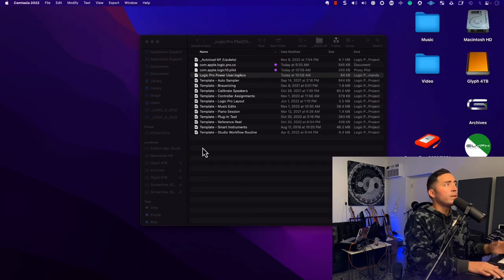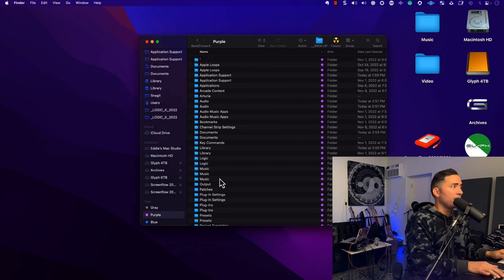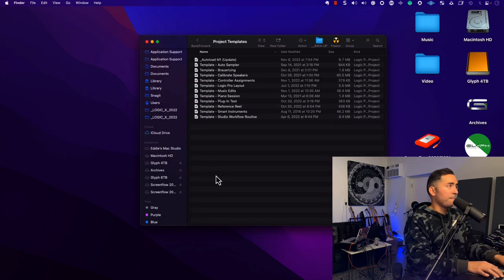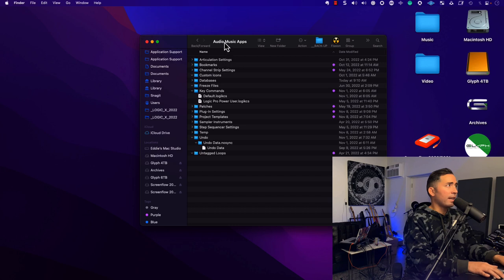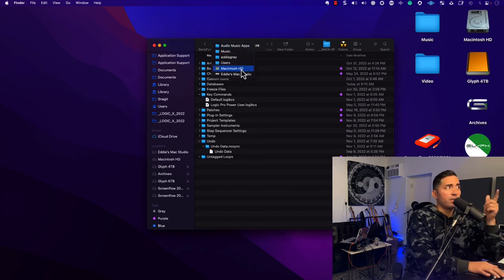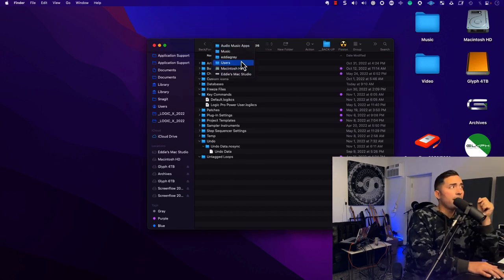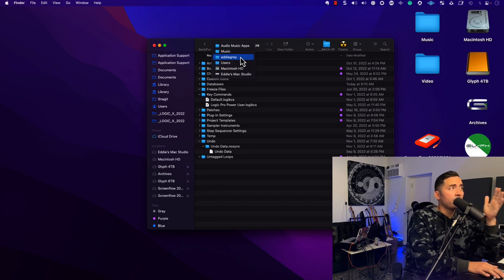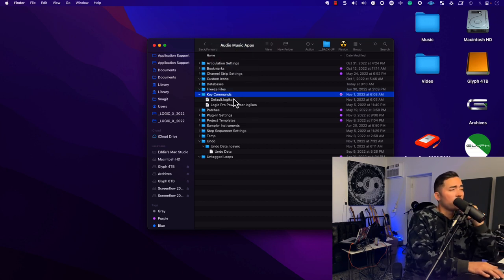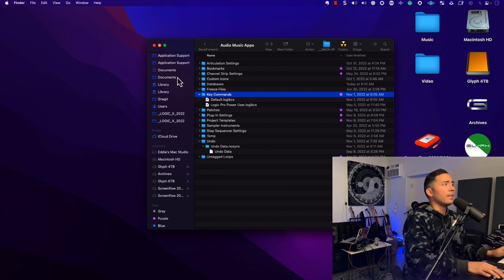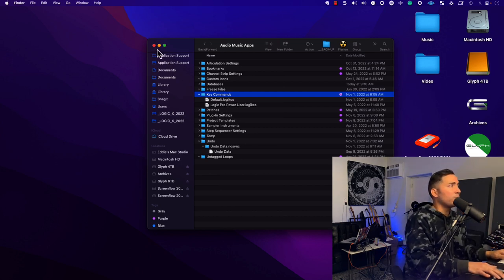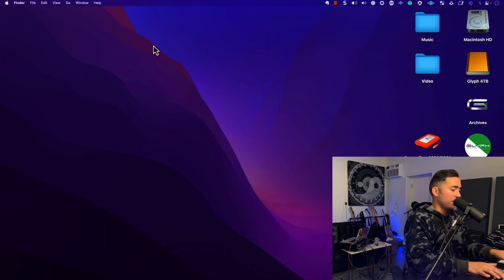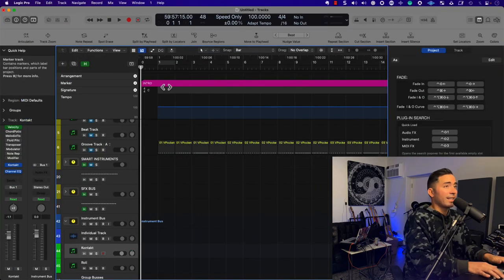So you go into the project templates. Let me see if I can get you that. This one here. And so if we look at the file path, it is your computer, user path, your name, music, audio, music apps. And this is where you can find the key command file. Again, probably a simpler way of doing this is just to go into logic and then just go into that Save As protocol within the key command window.